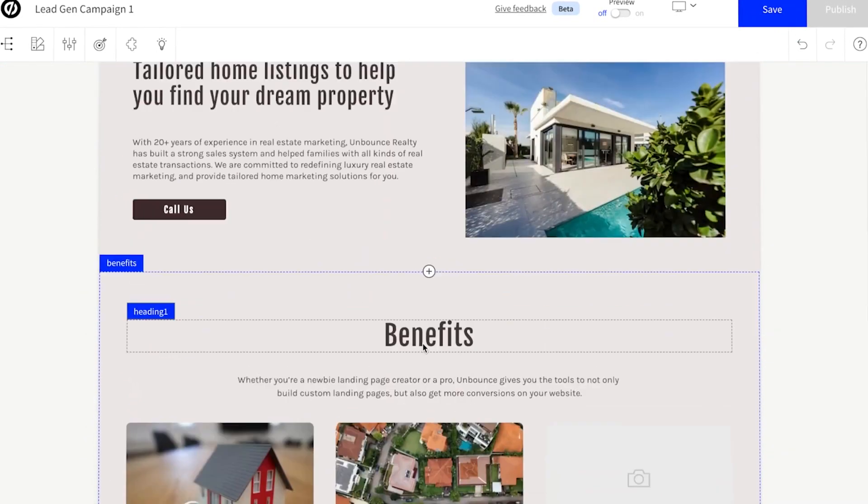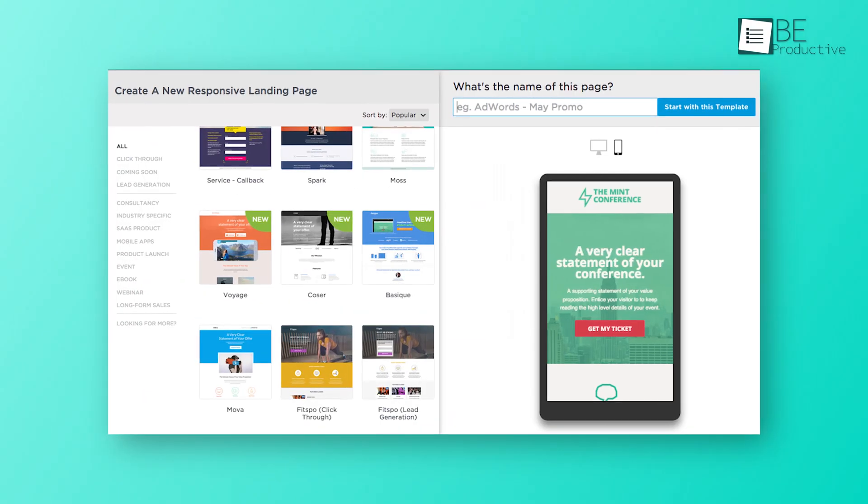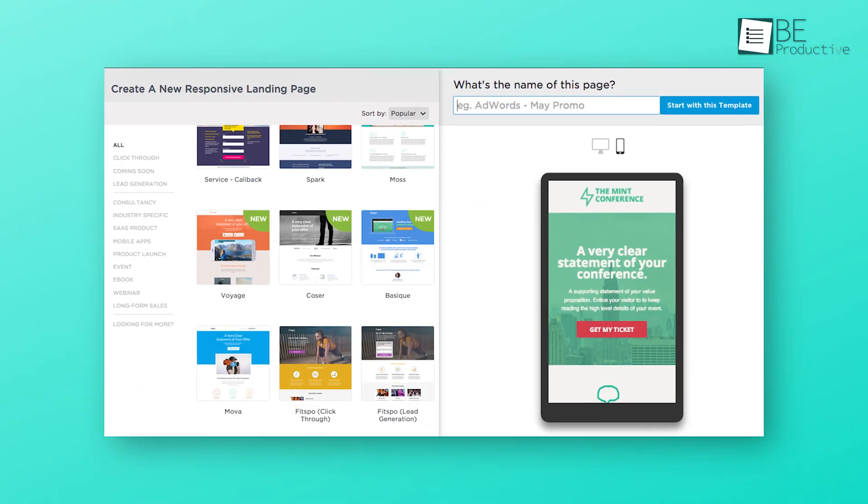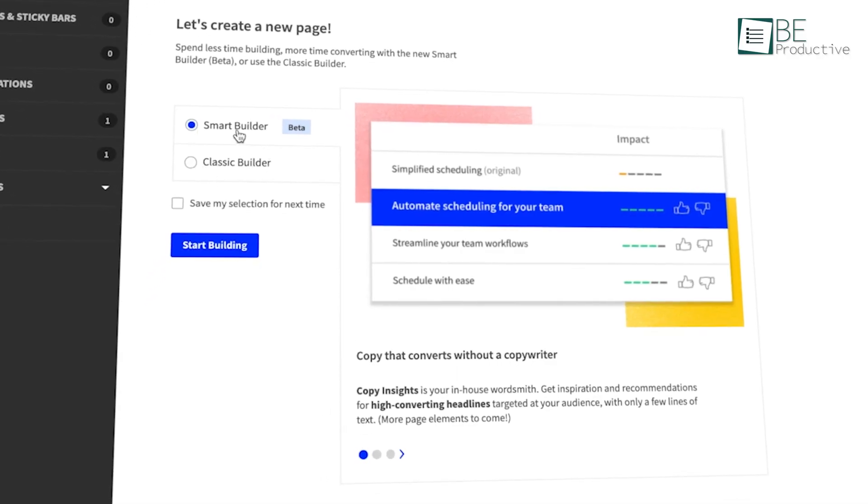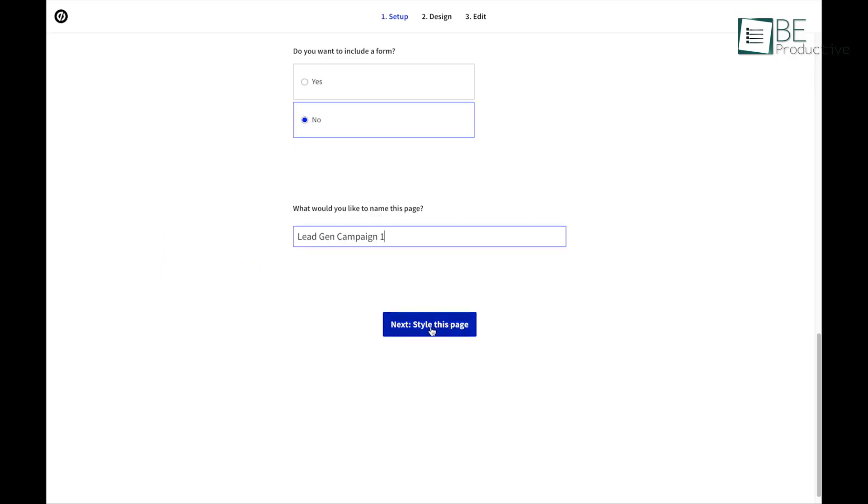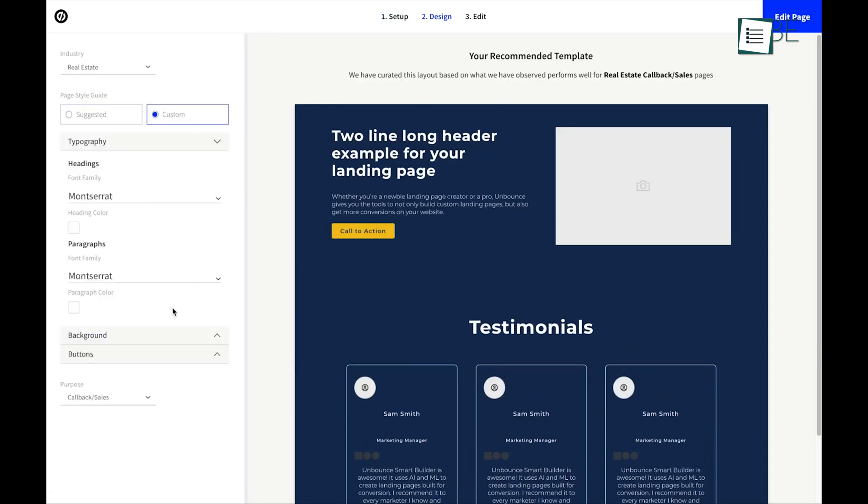Best of all, none of these processes needs assistance from developers. You can create high converting and mobile optimized campaigns effortlessly with its smart builder. Inside the smart builder, you'll get features like optimized page sections, style guide, design assistant and much more good stuff.